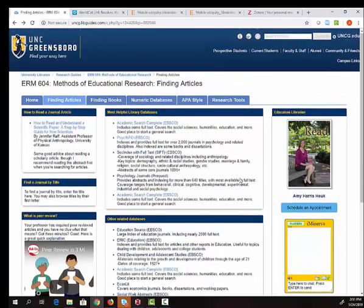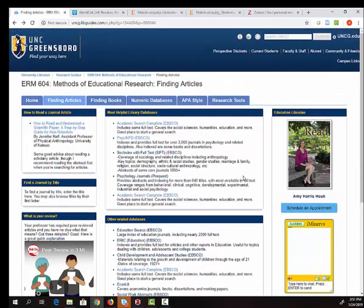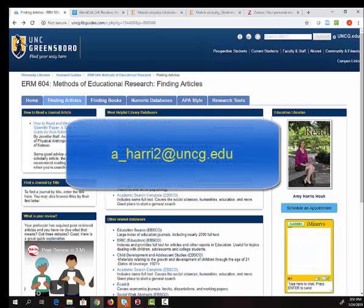So again, my contact information is on the right side of the main research guide. So I hope that you will reach out to me if you have questions. Thank you for listening.